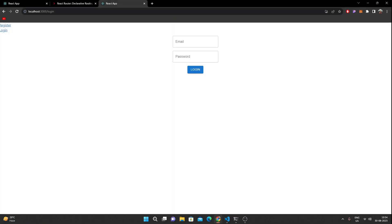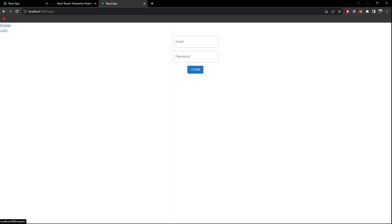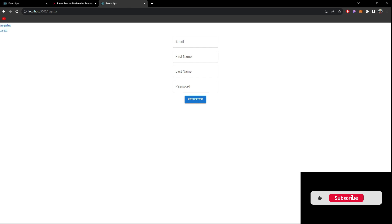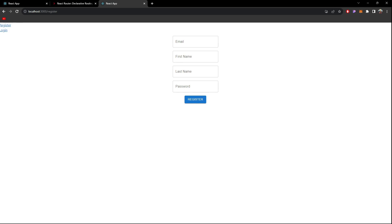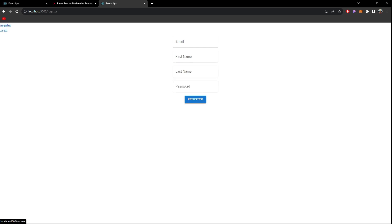Now if I save and come to the page — clicking Register, you can see the page is NOT reloaded. Instead the component changes itself and renders another component without a page reload. This is the very cool functionality provided by React router dom. Clicking Login or Register you can easily navigate to different pages without the page loading.